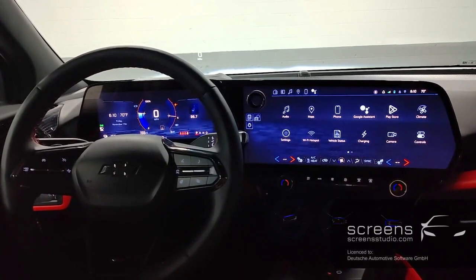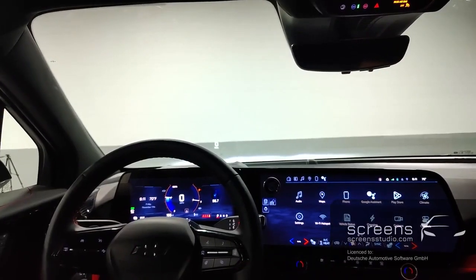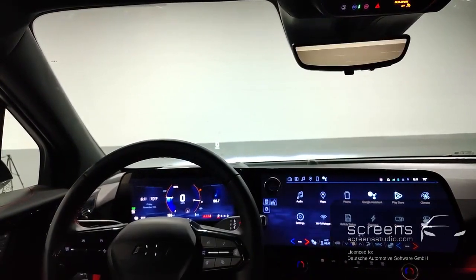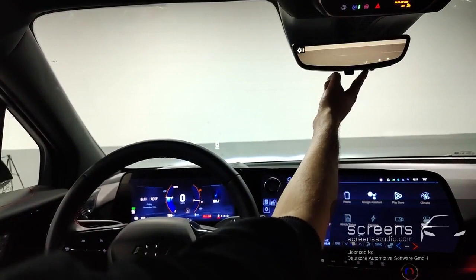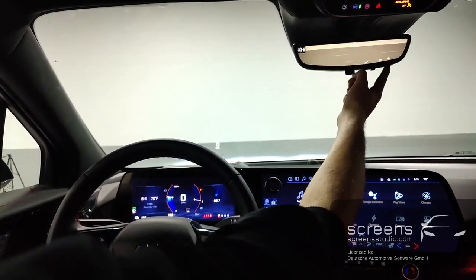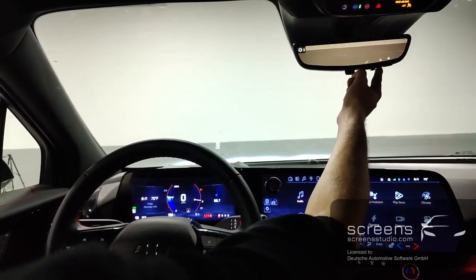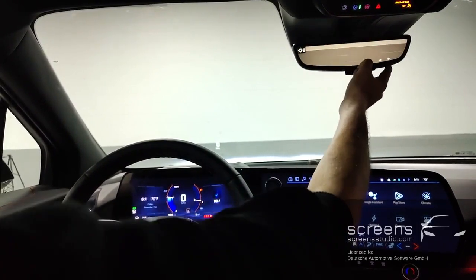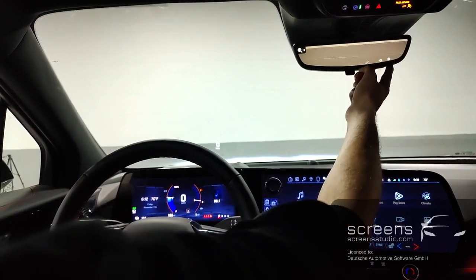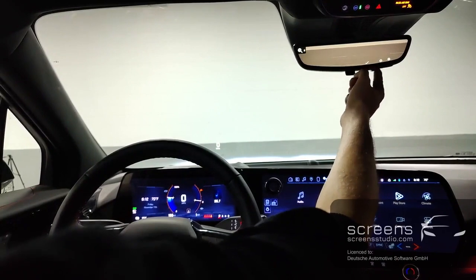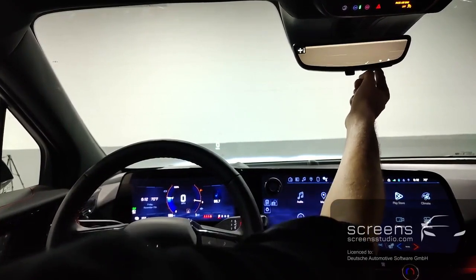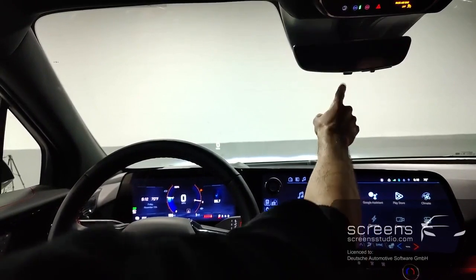Our next stop is the rear-view mirror. We're going to turn it on first by pushing it forward. We can change the brightness, zoom in and out, and also adjust the position. Then turn it back off.